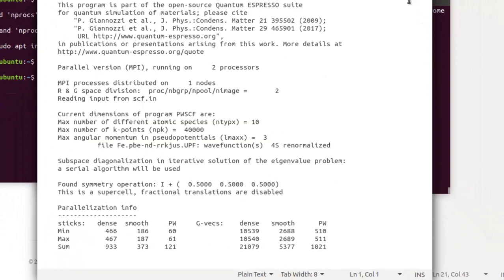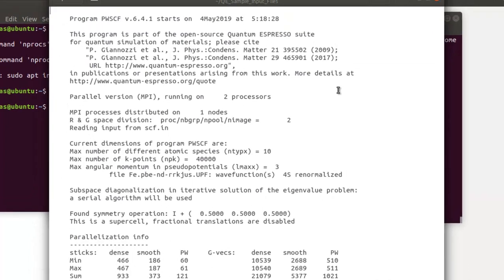That's how you compile Quantum ESPRESSO as a parallel executable so you can utilize all the cores on your PC. I'll add links to the sample input files as well as the commands used in this tutorial in the description below. I hope you enjoyed this tutorial — if you did, hit the like button and subscribe for more videos. Thanks for watching and have a great day.